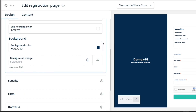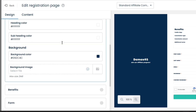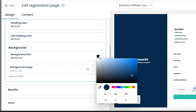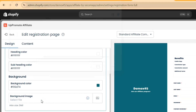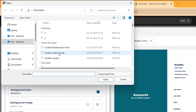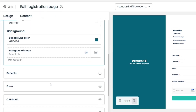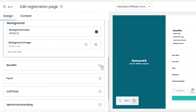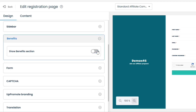Next, we have the sidebar settings. From here, you'll be able to change the sidebar style, such as the heading and background colors. You can also add an image on the sidebar if you want to, but since we don't have any suitable image, I will keep the text on the sidebar. Next, we have the benefits section, where you can enable or disable it.